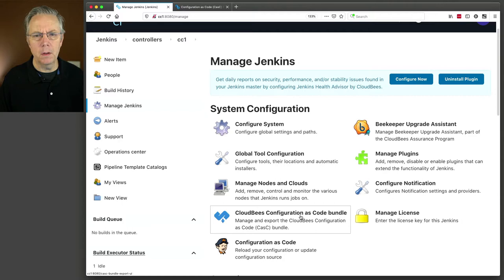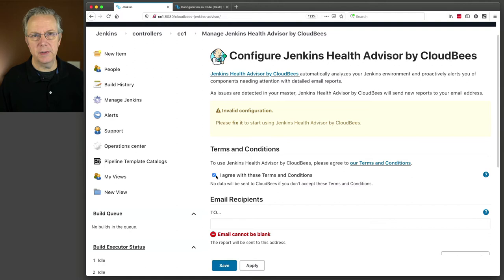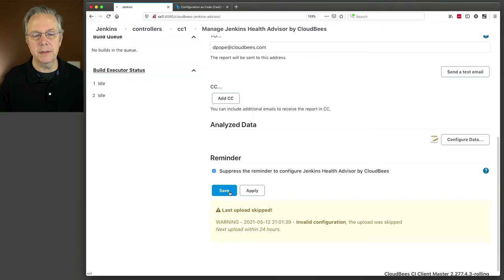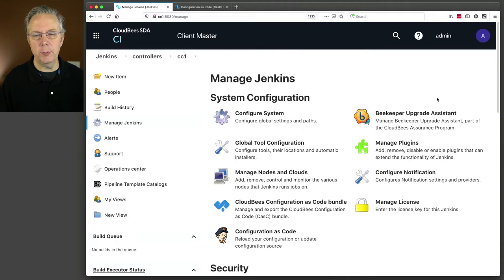One of the things I want to do is configure Advisor. I'm going to click on Configure Now, agree to the terms and service — and if you haven't watched a previous video on Advisor, a link will be down in the description. I'm going to set up my email, suppress the reminder, and click Save. We've set up Advisor, and that cleared the big blue banner.